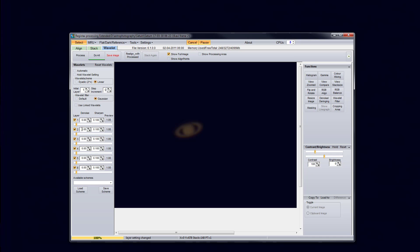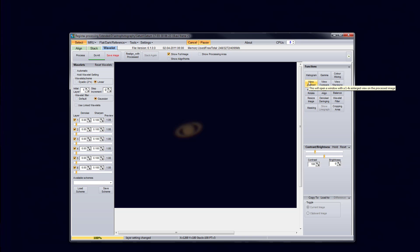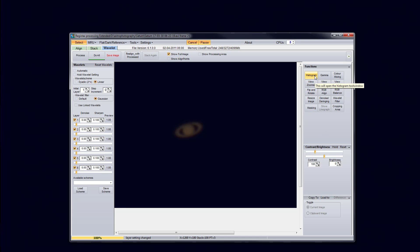If we go over to the wavelet tab here, this is where some of the magic works. Once you've done the denoise and the sharpen, you can go over to the histogram, gamma, RGB align, RGB balance. If you want to mess with some of those, if you want, you don't really have to, but sometimes you might need to with certain captures that you do. Sometimes certain planets need to be corrected and stuff. It's a lot of explaining to do, but this was just meant to walk you through basically processing my capture.